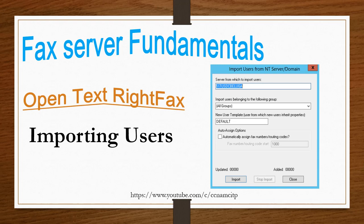Hi guys, welcome to my YouTube channel. In this video we will learn about how to import users to RightFax server. It is very simple and very easy.